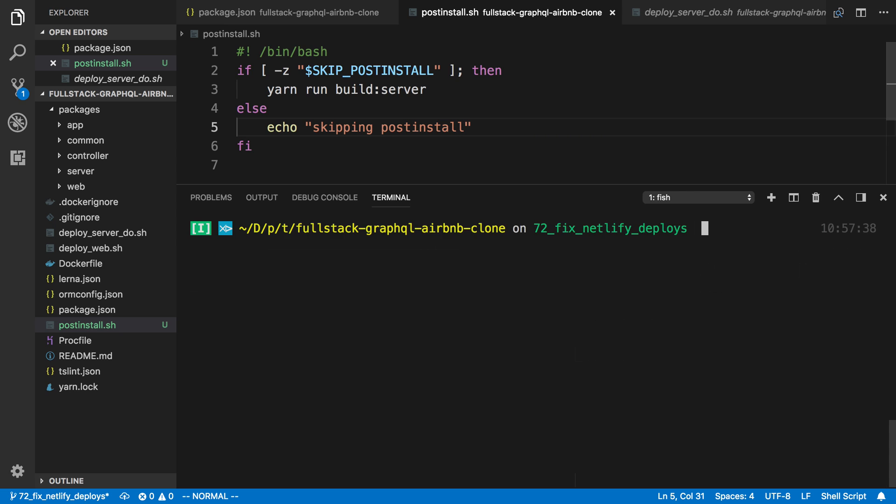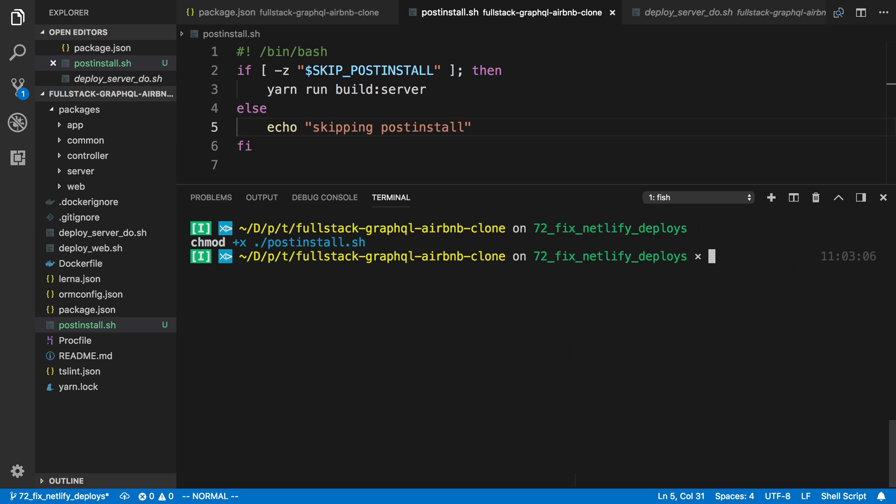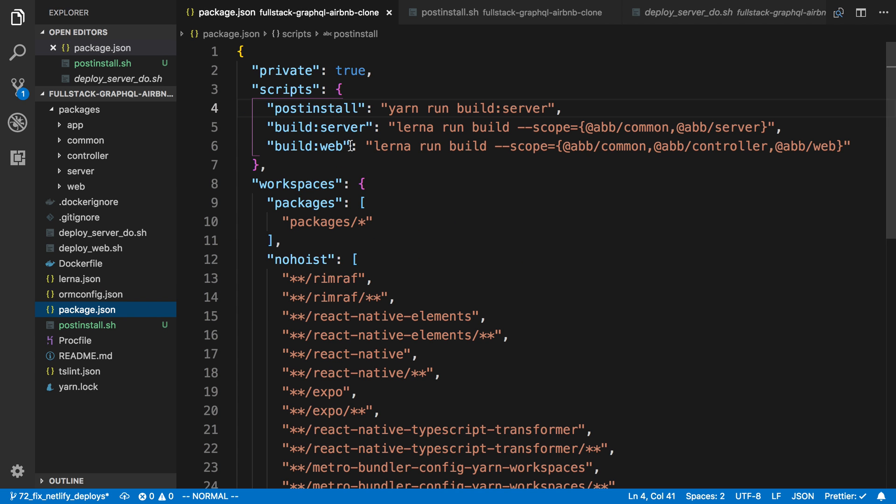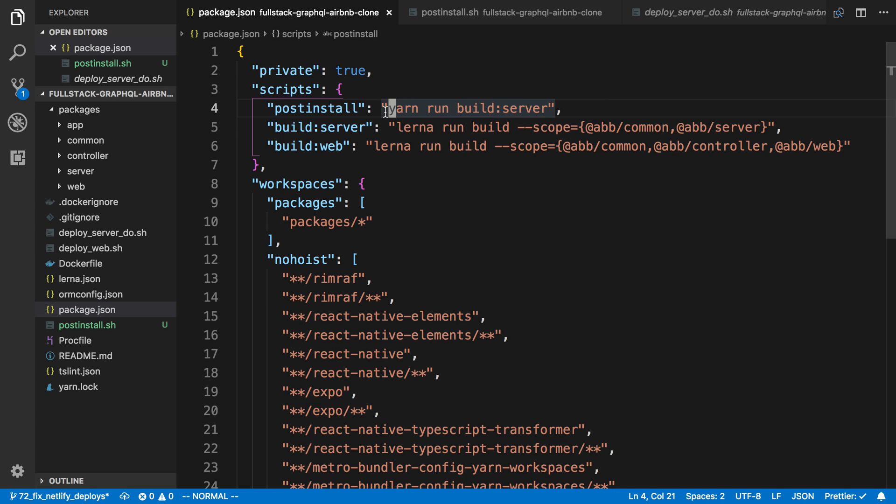And then I'm just going to, in my console, change mod and just make the post-install script executable. And then in my package.json, instead of running yarn run build server every time, I'm going to consult the post-install script.